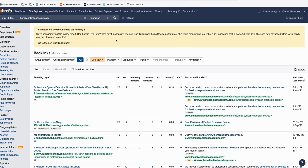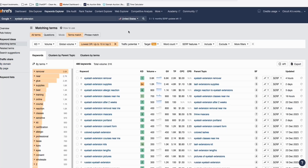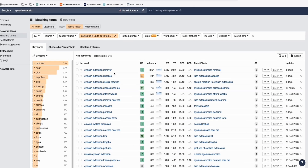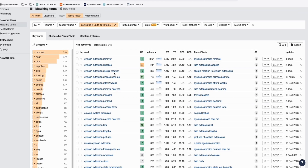Looking at keyword opportunities in Ahrefs, I type in 'eyelash extension.' Since we have a DR11 domain, we filter for keywords ranking on DR10 websites within the top five of Google. We use DR10 as the threshold since we have DR11, and these keywords are the results — potential keywords we have a good opportunity of ranking for.